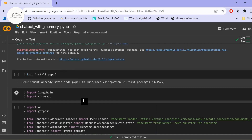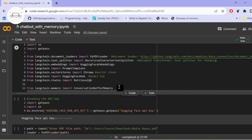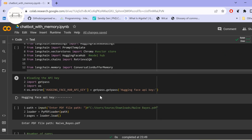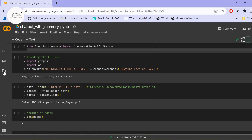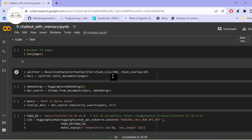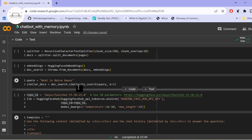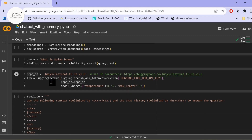Just as in the earlier video, we install PyPDF, ChromaDB, and SentenceTransformer, and import LangChain, ChromaDB, PyPDFLoader, RecursiveCharacterTextSplitter, HuggingFaceEmbeddings, and PromptTemplate. We set the API key, provide the PDF file path, load pages, split text, and create embeddings. The query asks 'What is Naive Bayes?' — it performs a similarity search within the document. Earlier we used Falcon 7B in Chat PDF; here we use the FastChat model.